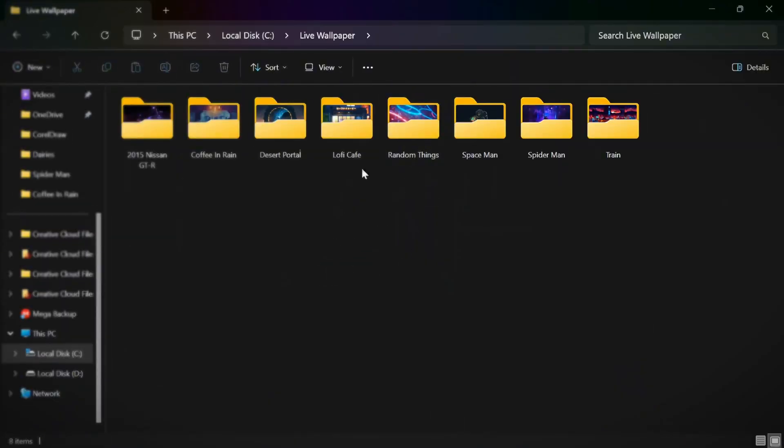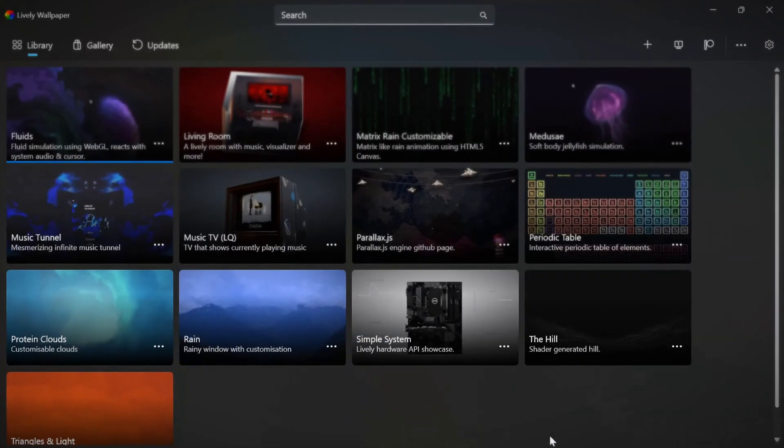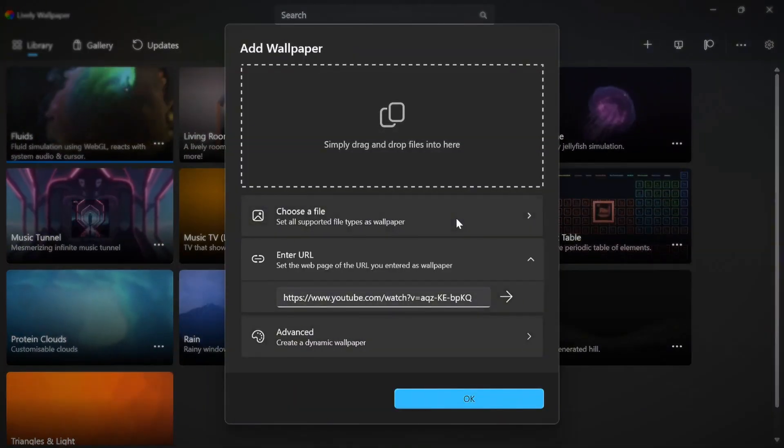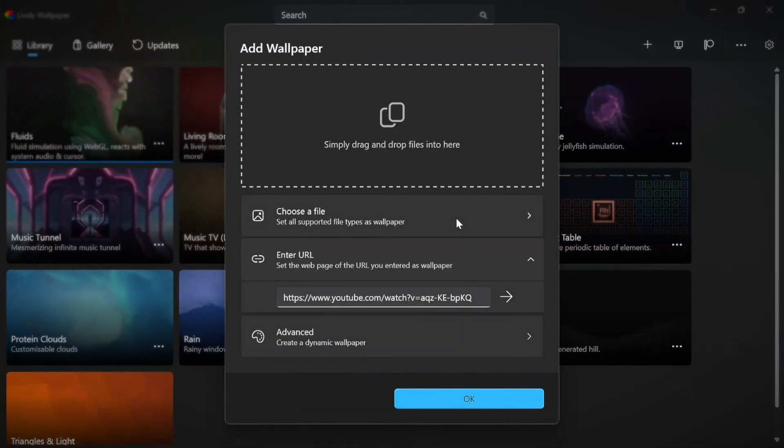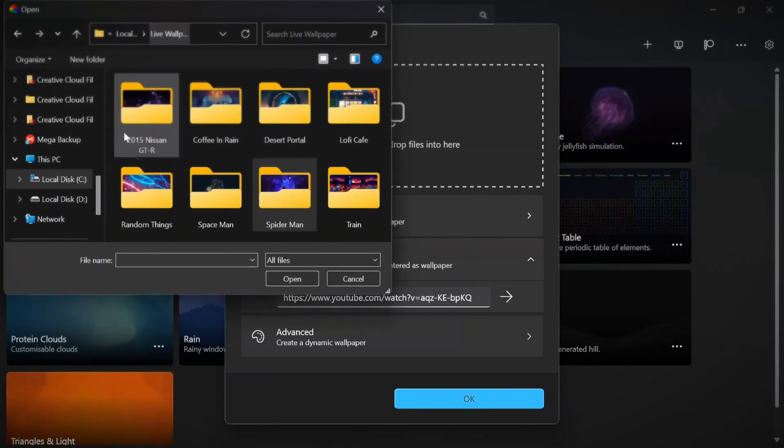Here I have downloaded some wallpapers, to which link I will put in the comments section. Now, how to add. First, click the plus icon and click choose file, and find your wallpaper.